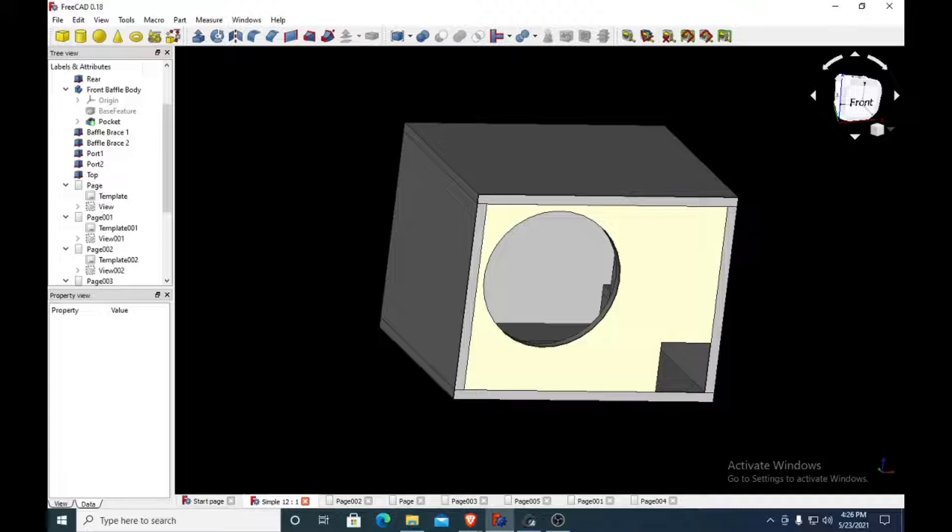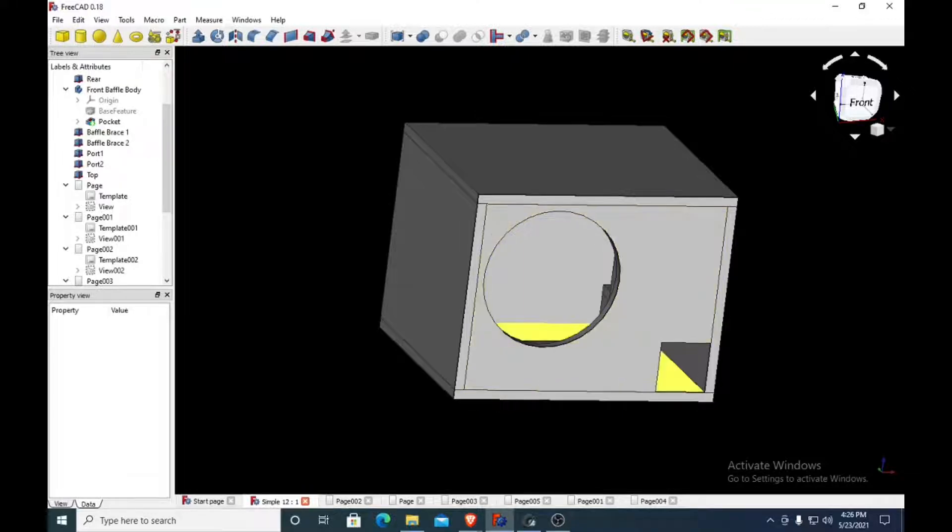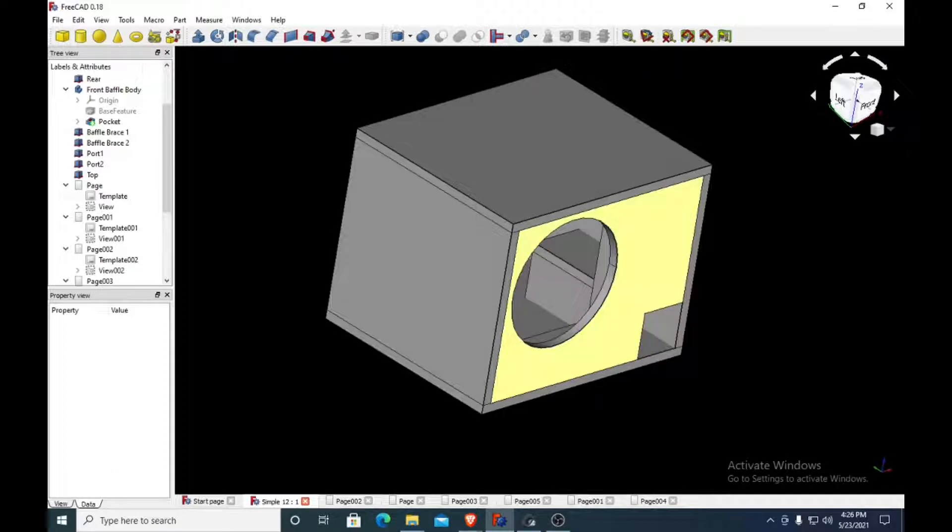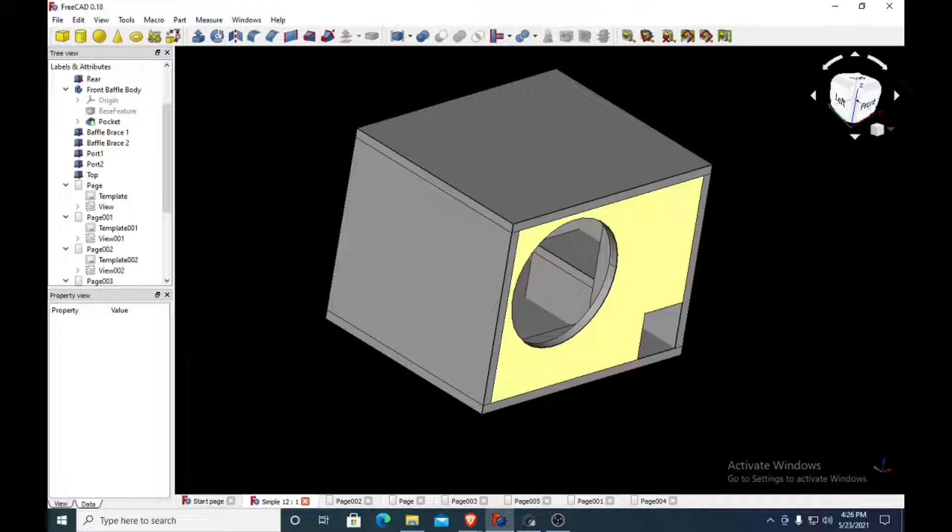But for a low-powered subwoofer, this is a good box. It's tuned at 34 hertz. It has like 2.58, 2.59 cubic feet of airspace inside of it.